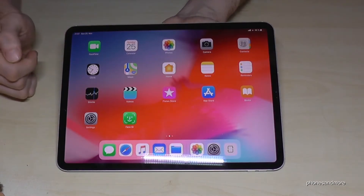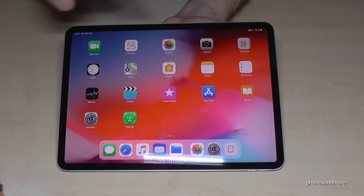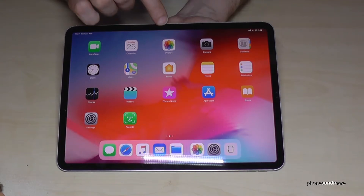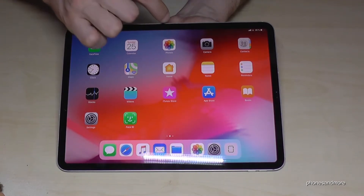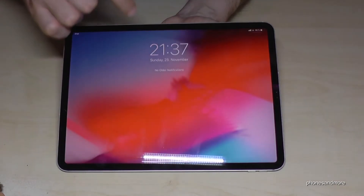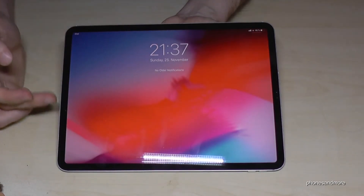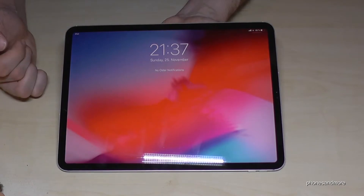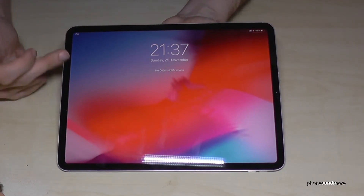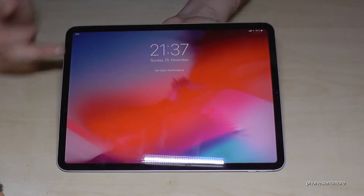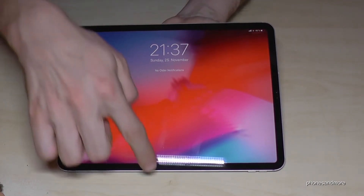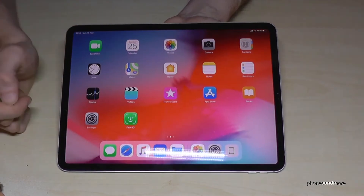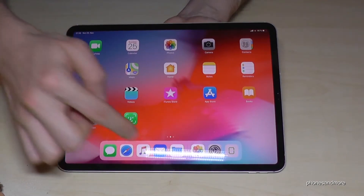To close it just swipe back up. If you swipe from the middle of the top down, you have all your notifications on the iPad. Right now there's nothing, but later we'll see the notifications — and of course your time as well.